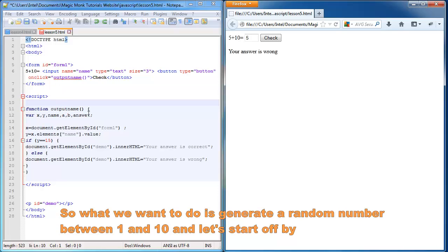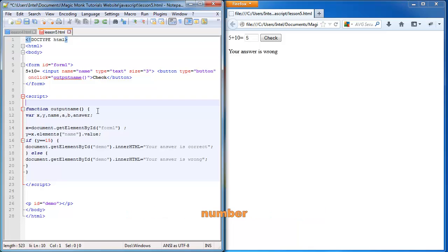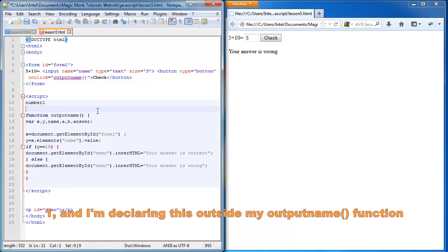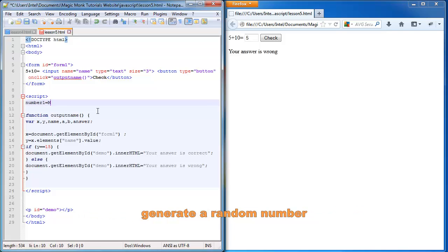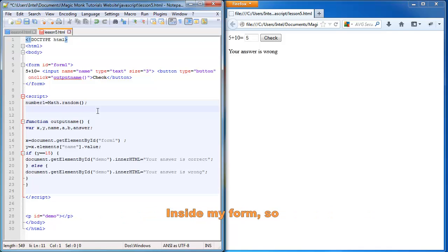And let's start off by creating another variable called number1. And I'm declaring this outside my output name function. And I'm going to generate a random number. And what I'm going to do is display this number inside my form.